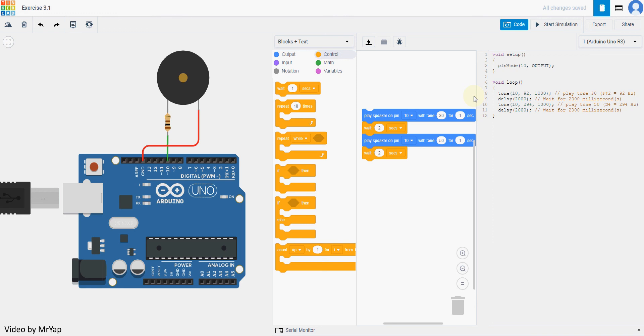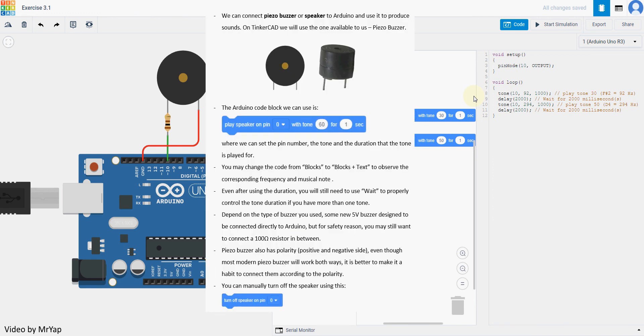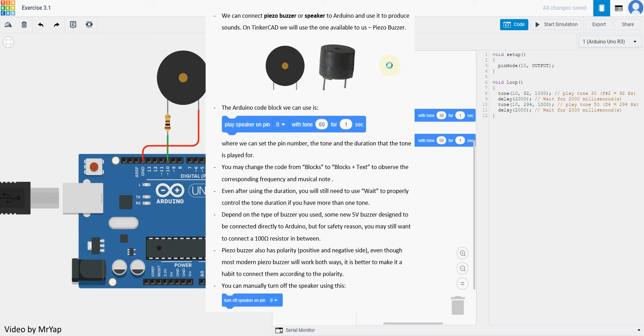So on today's conclusion, we can connect piezo buzzer or speaker to Arduino and use it to produce sound. On Tinkercad, because we don't have speaker, we'll only use piezo buzzer which looks like that. In the Arduino code block, what we'll do is use play speaker on pin code in order to play the tone, and remember that you need to set the correct pin number.